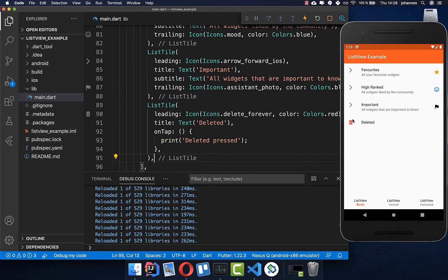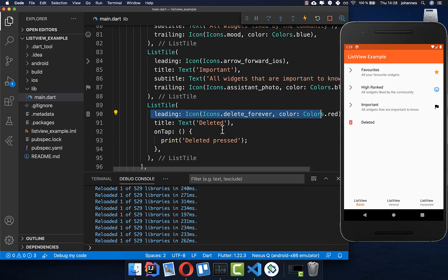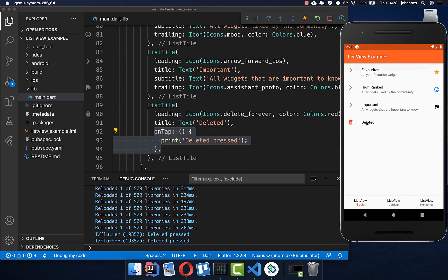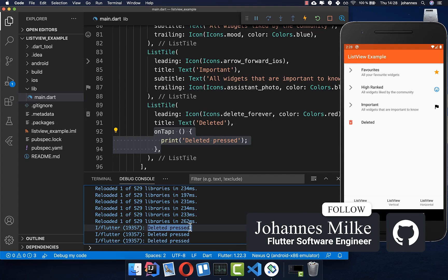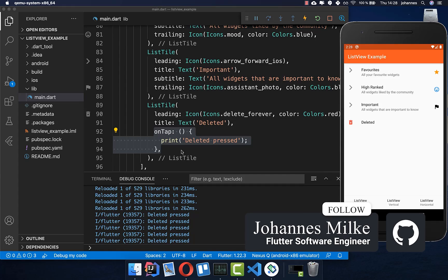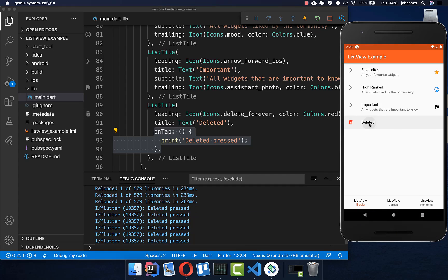Here you can see we only put a leading icon and a title inside. If you also want interaction on the ListTile, you can add an onTap handler. When I click, you can see it shows the interaction — every time it says 'deleted pressed' because we have set the onTap handler. The other items don't have this interaction.